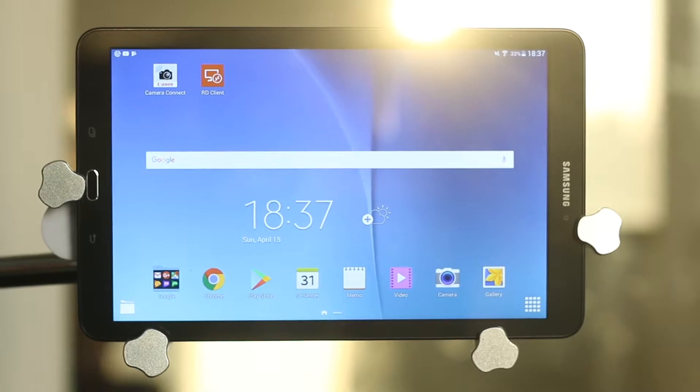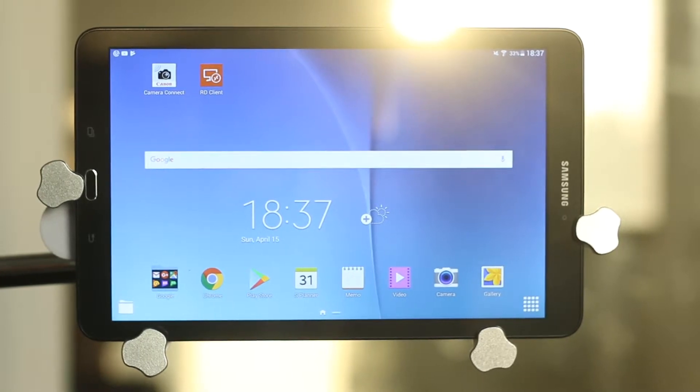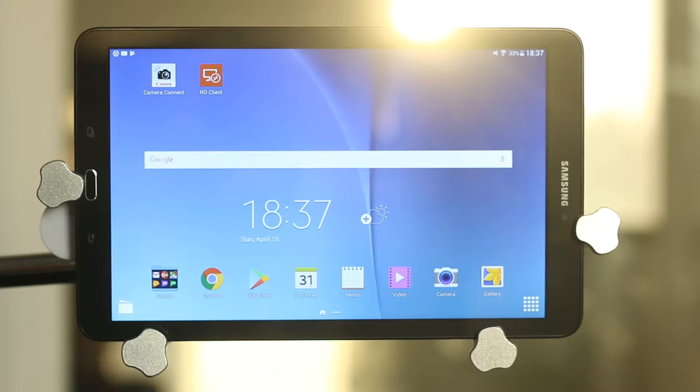Welcome! In this video we're going to see how to install Survey2Go CAPI application for Android.